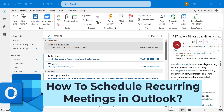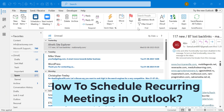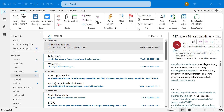Hello everyone, I'm Amit from Mail Smartly. Today in this video you will learn the step-by-step method of how to create or schedule a recurring meeting in Microsoft Outlook. As a disclosure, I'm currently using Microsoft Outlook 365.